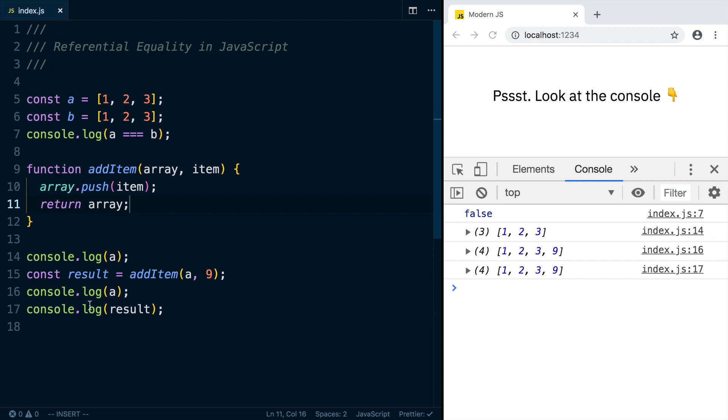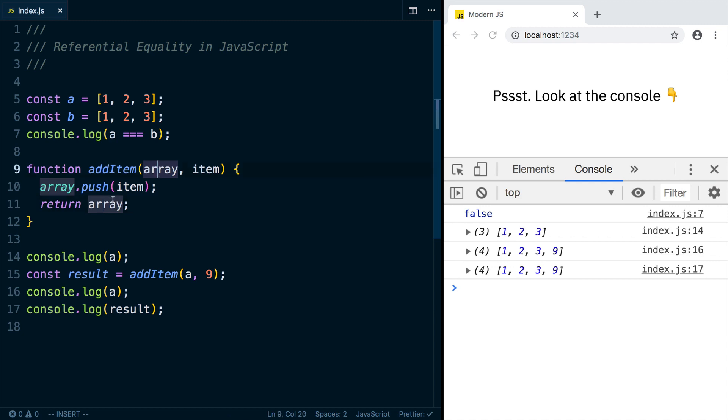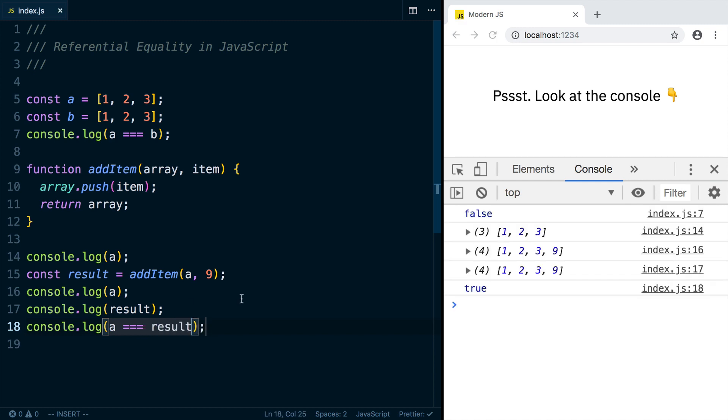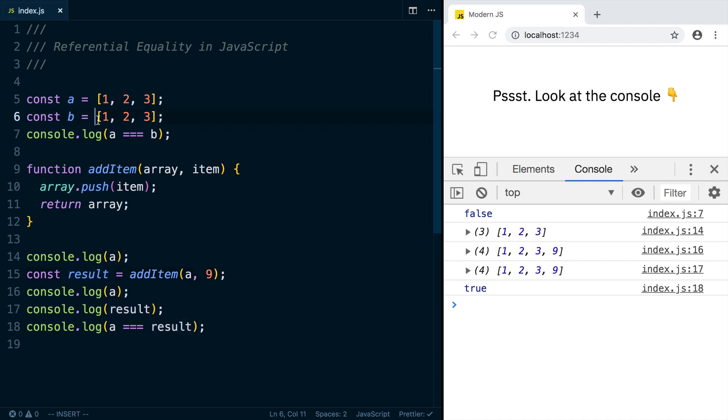The other consequence of this is that the array that we've returned is actually the exact same thing as the one that was passed in. So if we were to log out A triple equals result, we're going to see that that's true, because these two things, even though they're different variables, they point to the same array in memory.